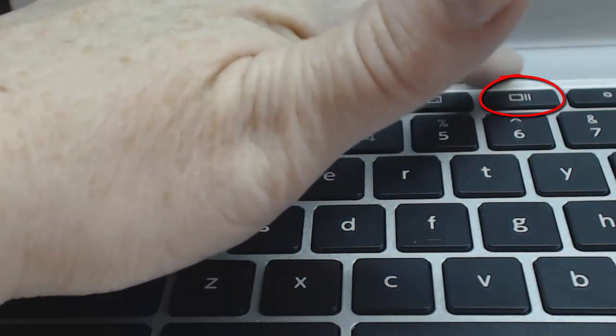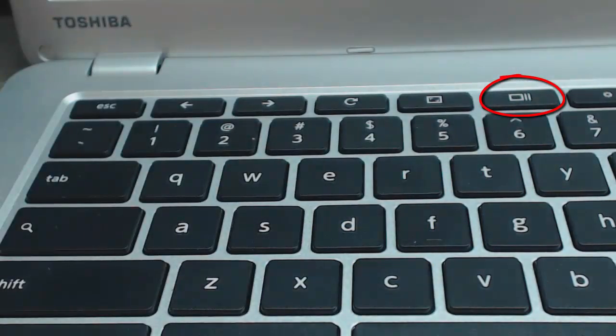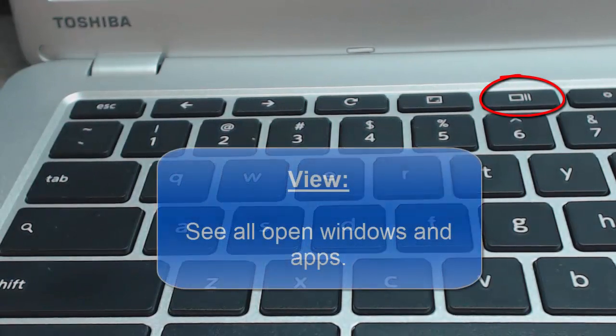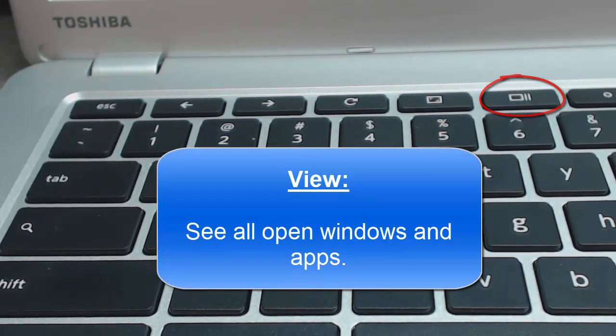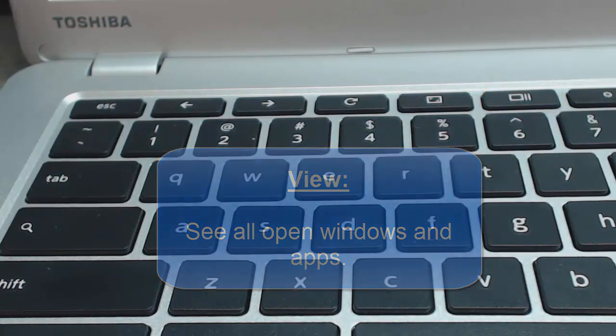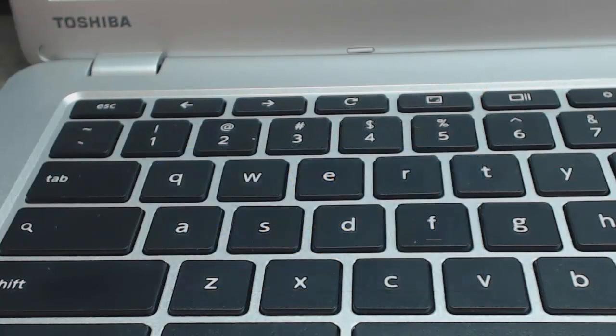Overview mode, which is the square key with the two lines, shows all the windows that you have open at that time. This is a great way to switch between apps.